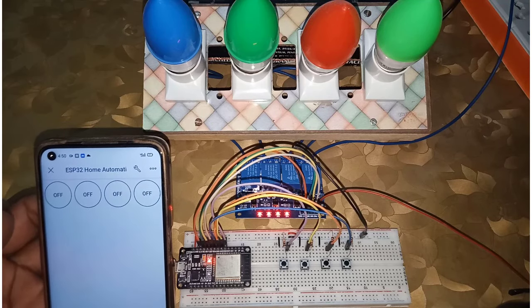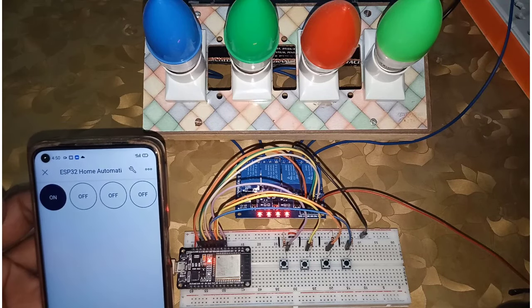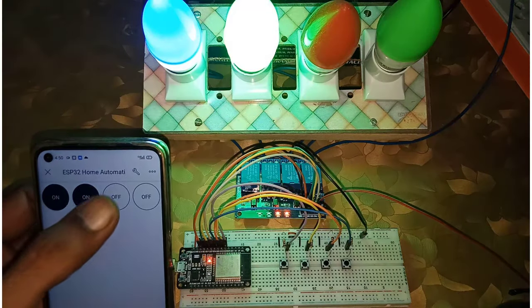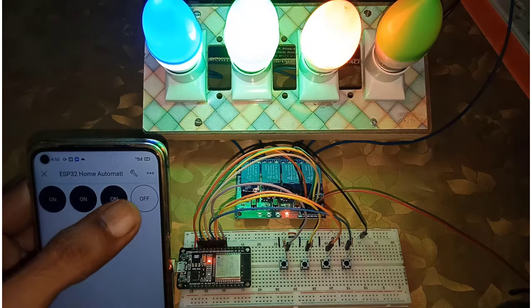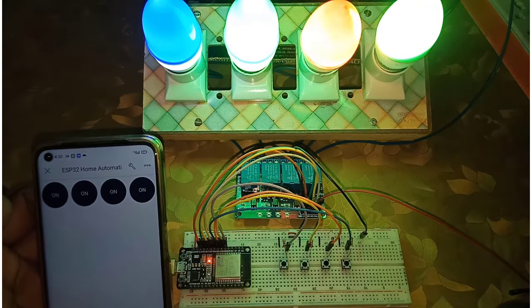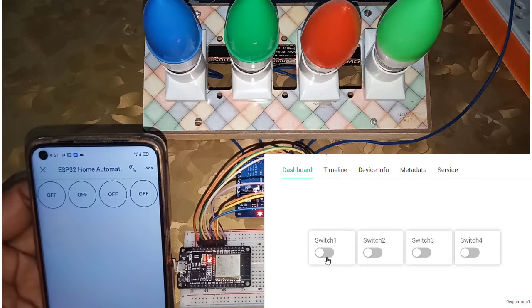Hi guys, in this video I am going to make a smart home automation project using ESP32 and new Blink 2.0.